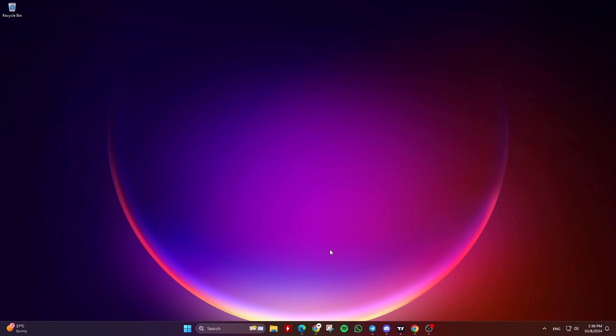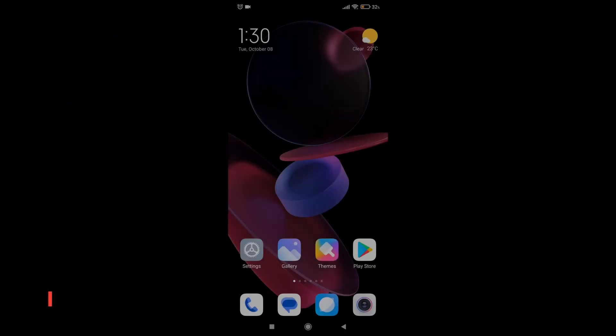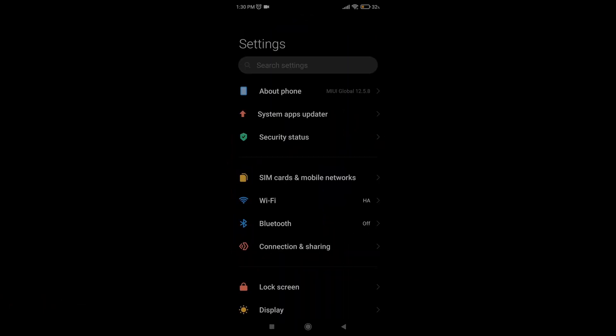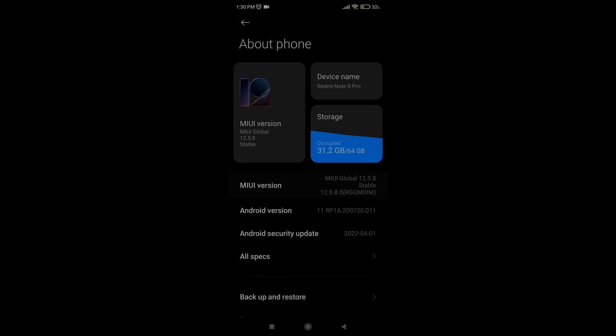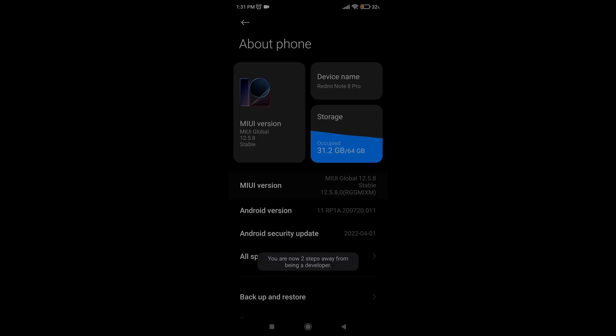So without further ado, let's get right into it. Go to your Android device, open settings, then tap about phone, and tap a few times on the MIUI version or build number until you get a message on the device screen that says you are now a developer.